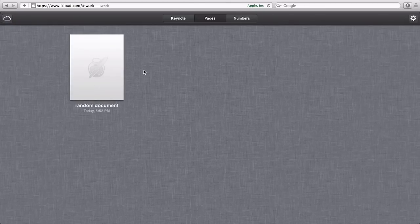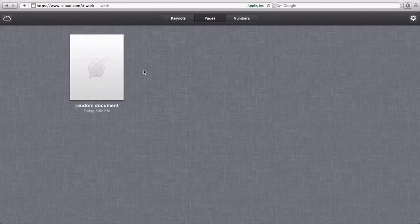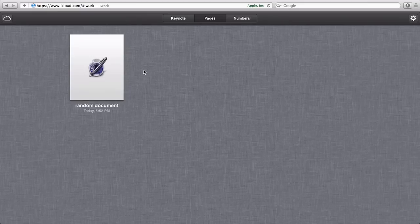If you check iCloud, the document will be there and when changing it on an iOS device, it will automatically update on your Mac.